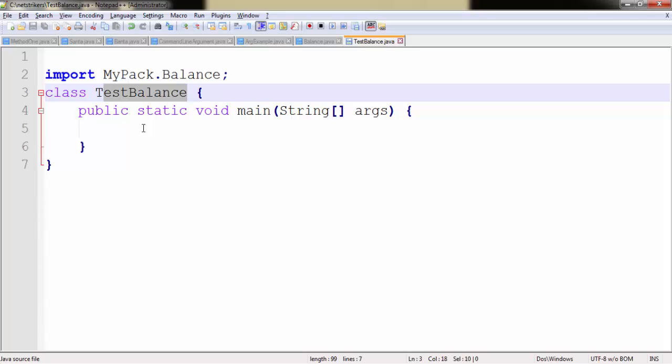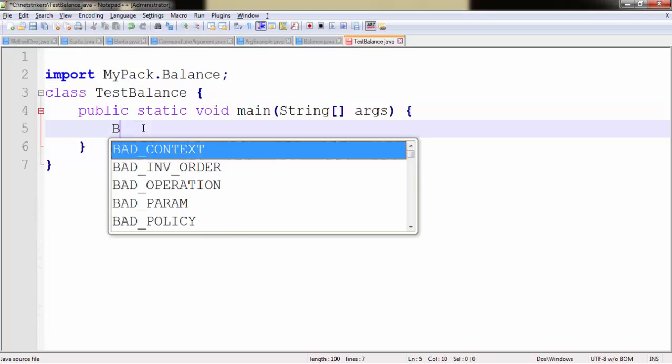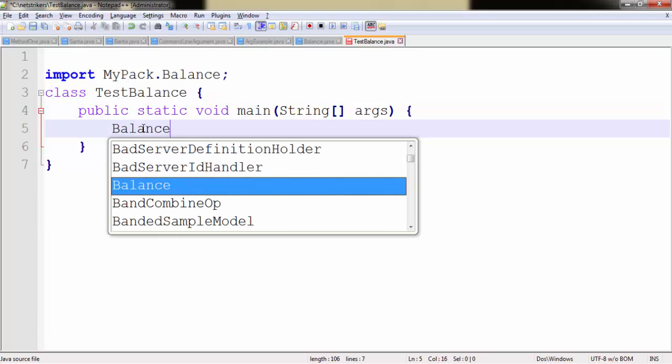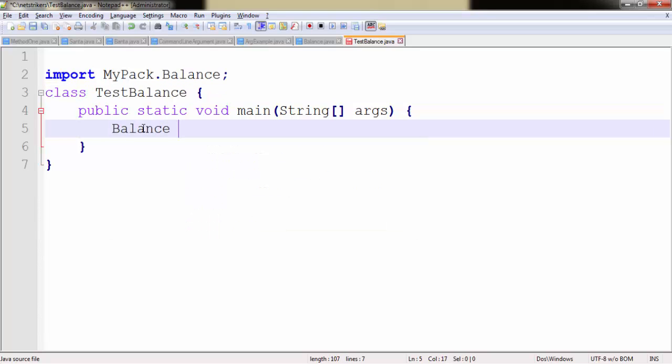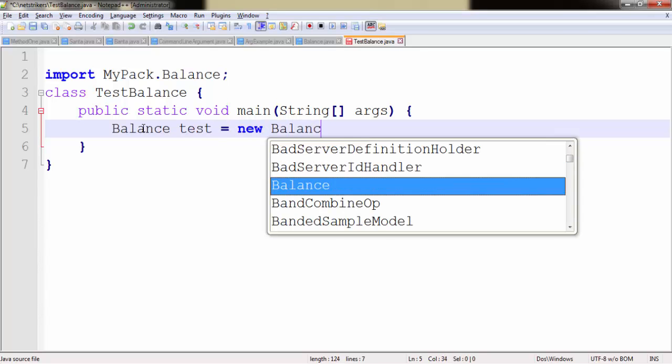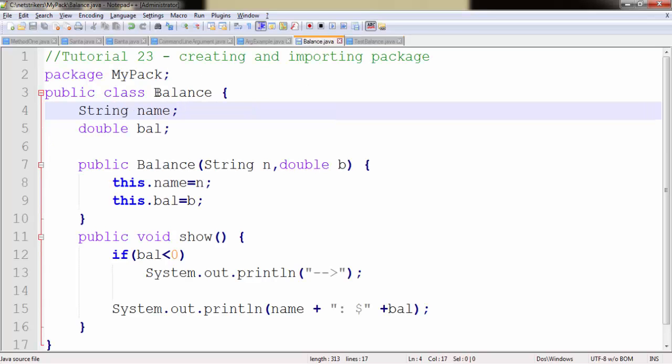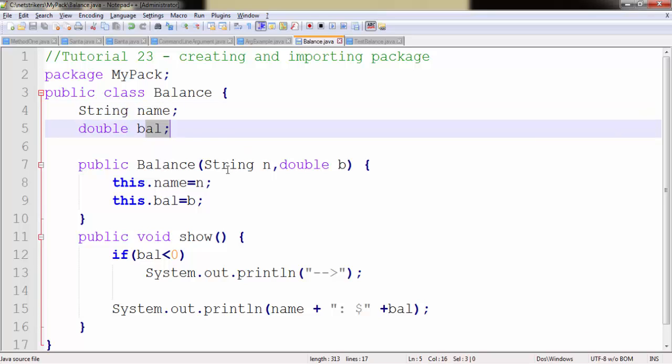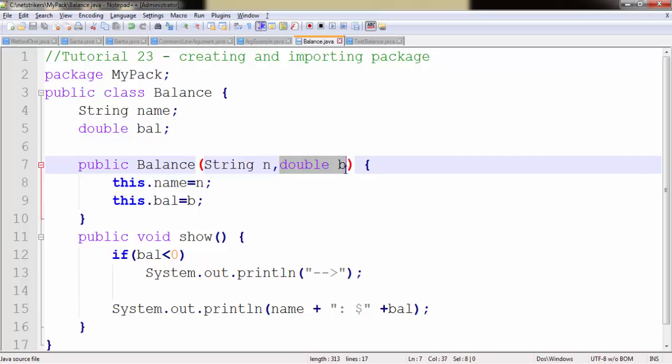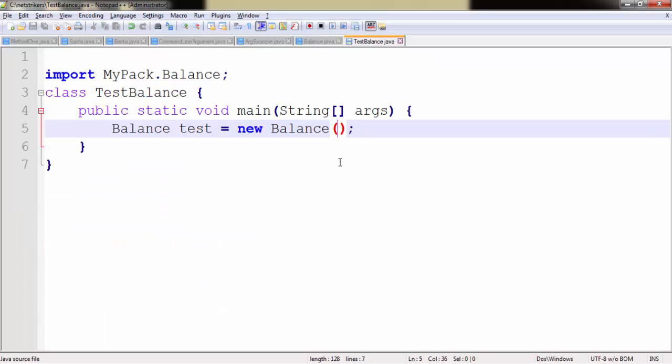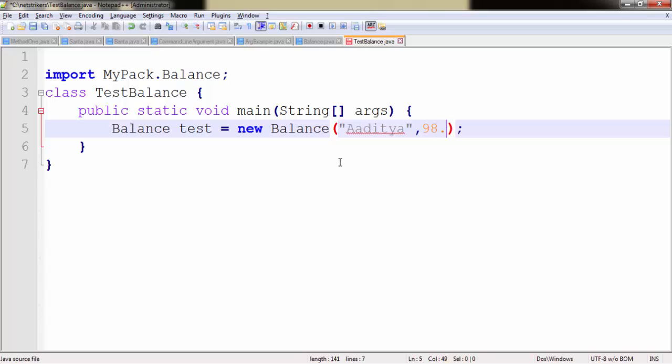I will create a Balance type object as test, followed by the new keyword. And within the Balance constructor I need to pass the name as well as the value. Since the name is in string format and the value of balance is in double, I just need to write in string format. So I will name it as my name, which is Aditya, followed by the double value. I'm going to write 98.78.